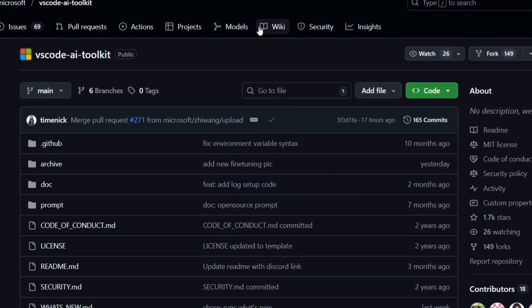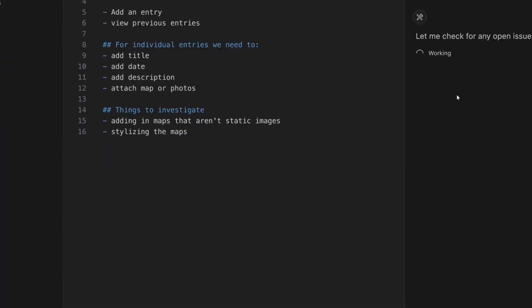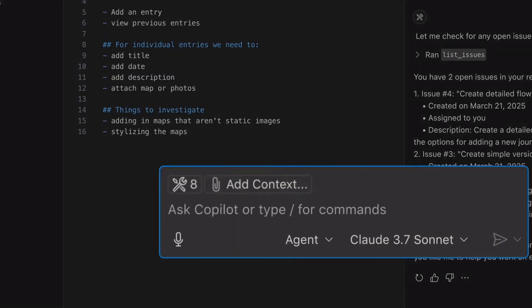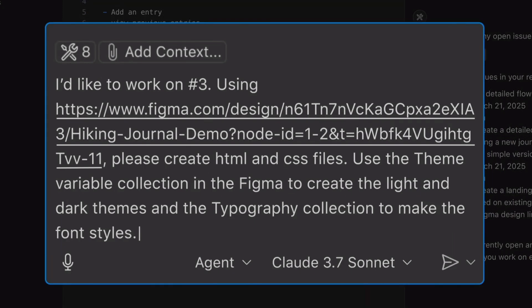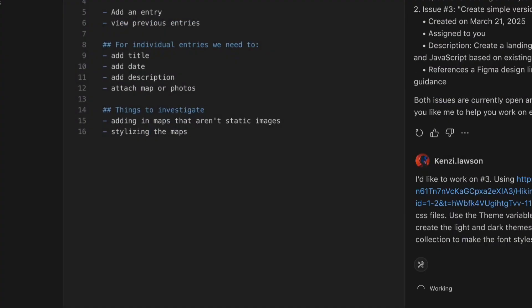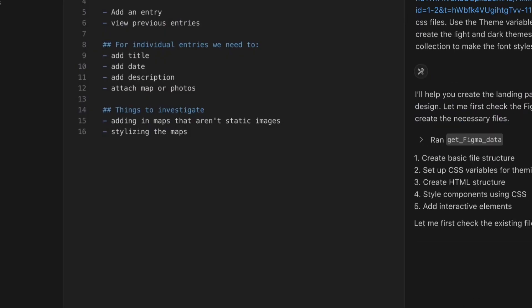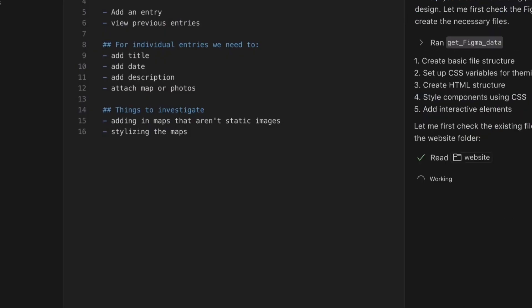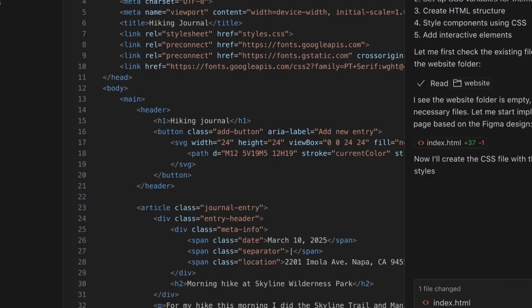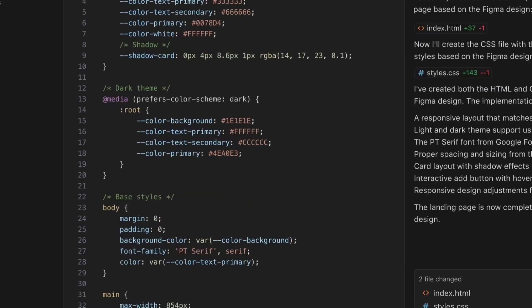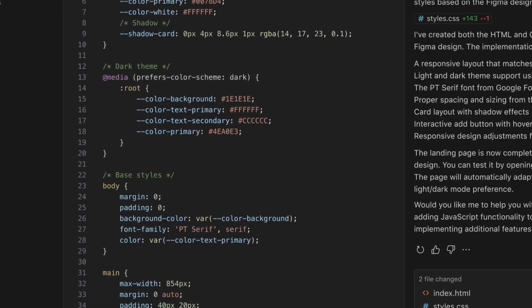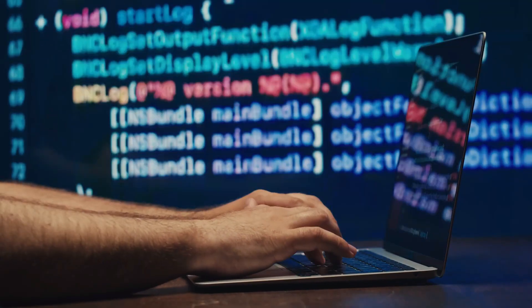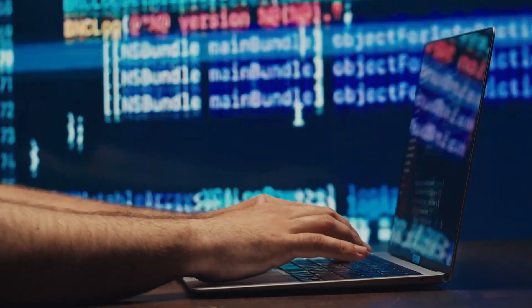Fifth, monitor your costs if you're using cloud models. APIs can add up quickly, especially with powerful models like GPT-5. Set up billing alerts and consider using smaller, cheaper models for routine tasks. The security side of this technology is important to understand. When you use cloud-based AI models, your code gets sent to external servers for processing. For most developers, this isn't a problem. But if you're working on sensitive or private code, you might want to stick with local models, or make sure your cloud provider meets your security needs.